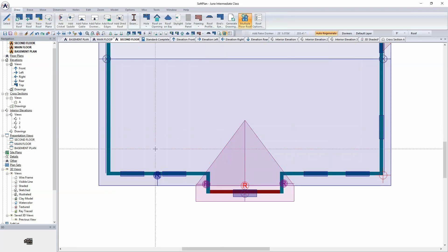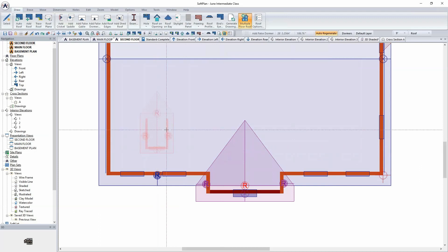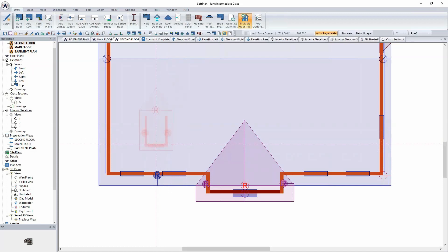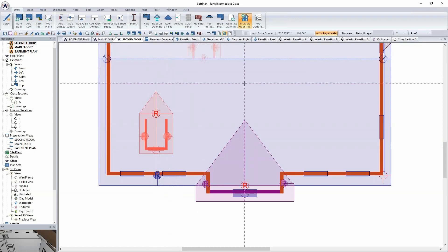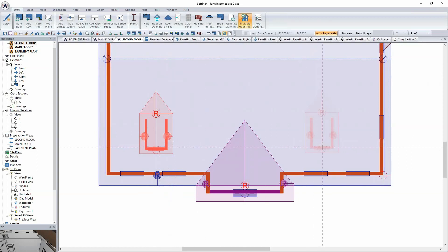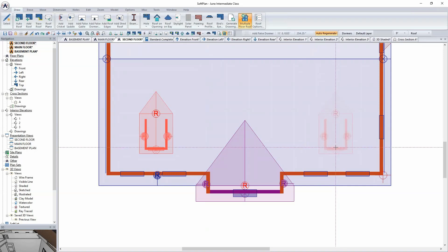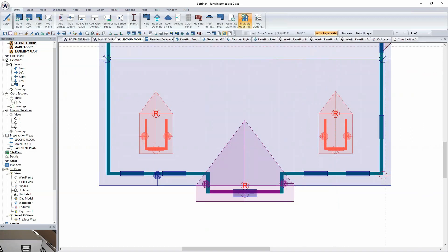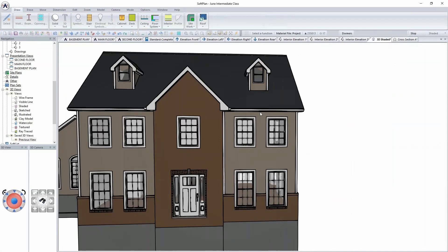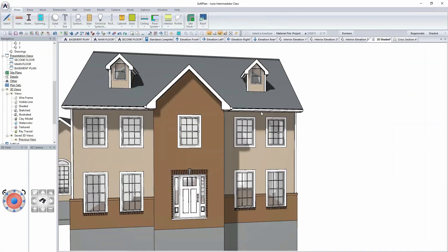I'll position my cursor onto the drawing, and as I move my mouse you can see the dormer follows suit. Once I want to position it — let's say centered roughly between the openings — I click the mouse and the dormer is added. I can place a secondary one over here on the right-hand side, using my crosshairs to align where that dormer is going to go, and click to insert it. As I toggle between the model and the floor plan, we can see the optional dormers.